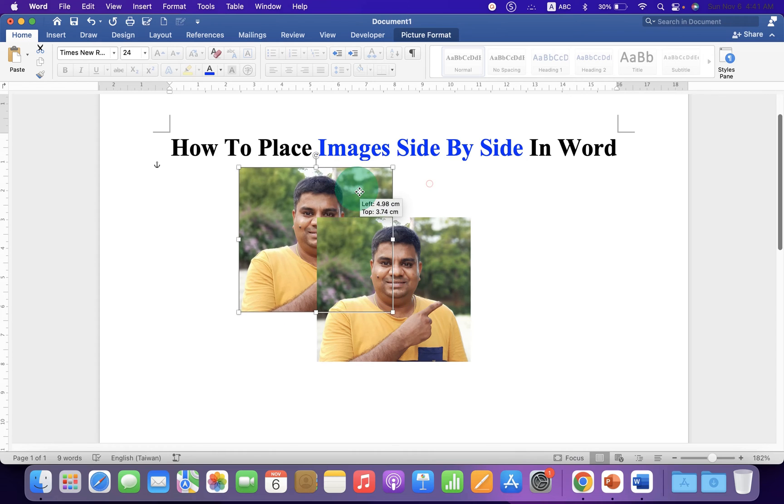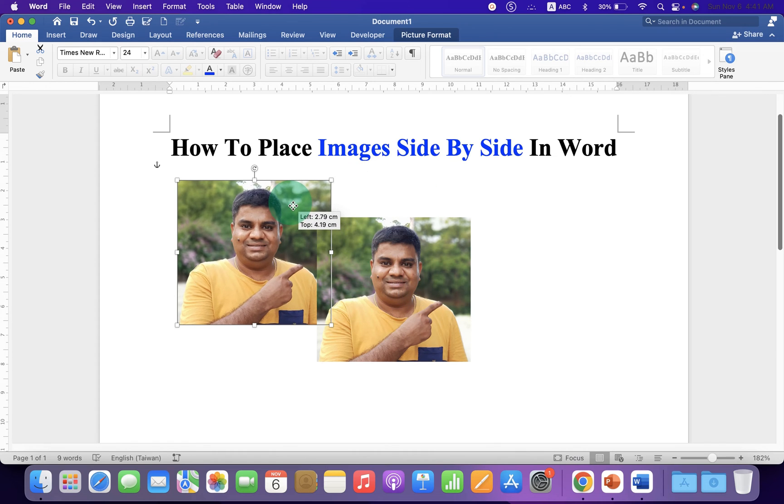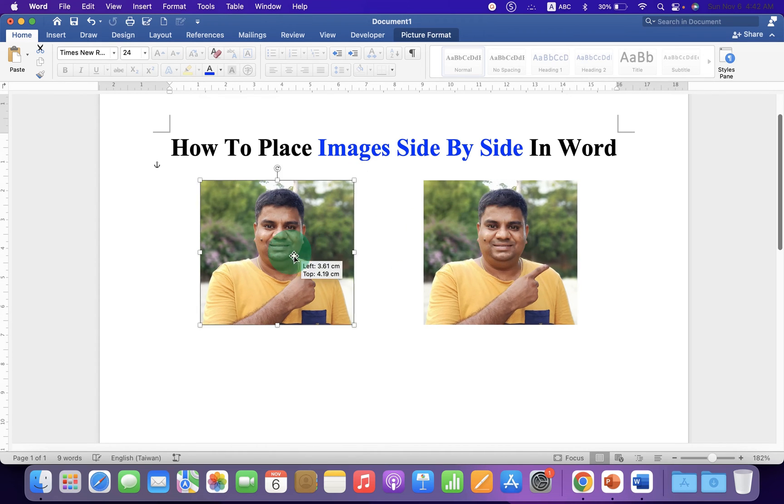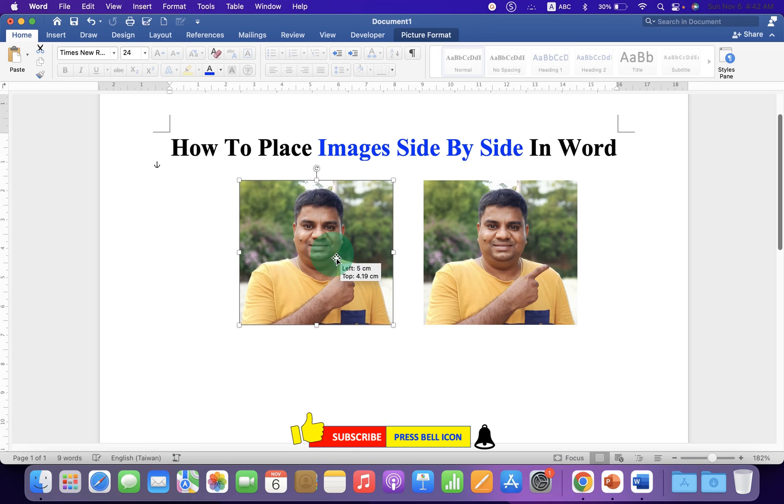Now you can easily move the images anywhere inside the Word document and place them side by side.